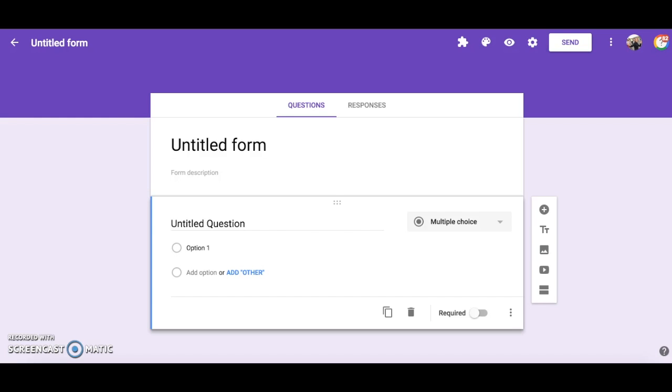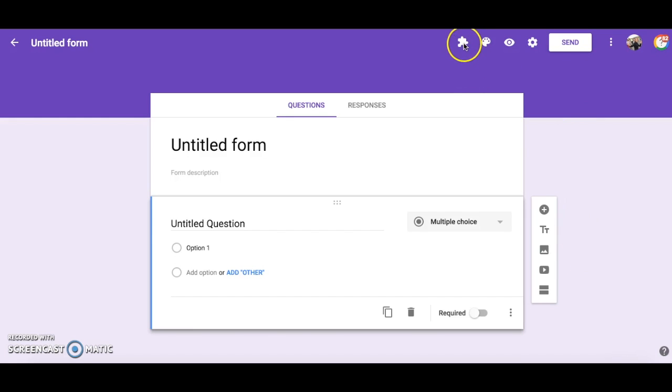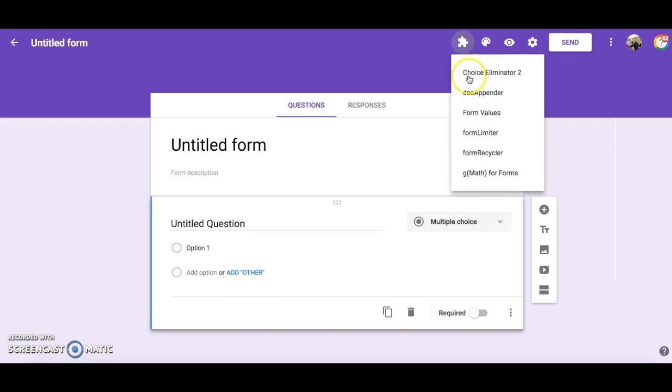So to do this, I have opened a new Google Form. After you add this add-on from the web store, you can activate it by clicking on the puzzle piece and choosing Form Recycler.